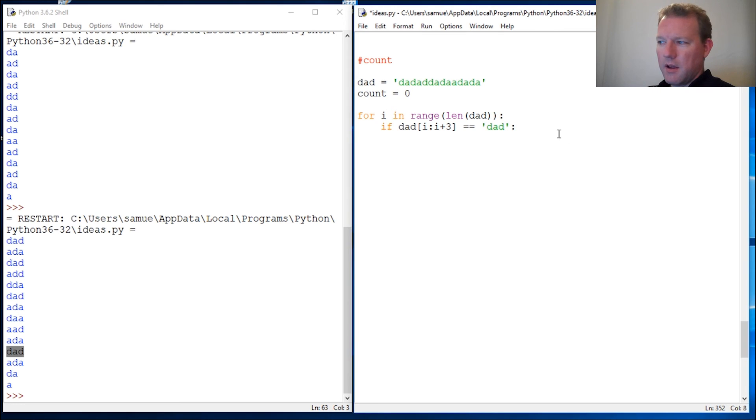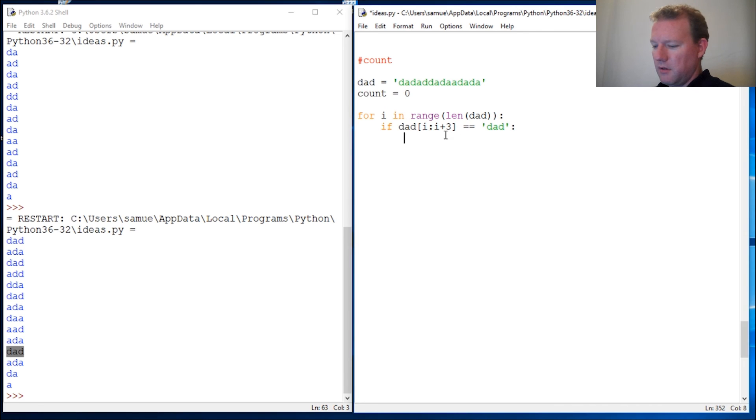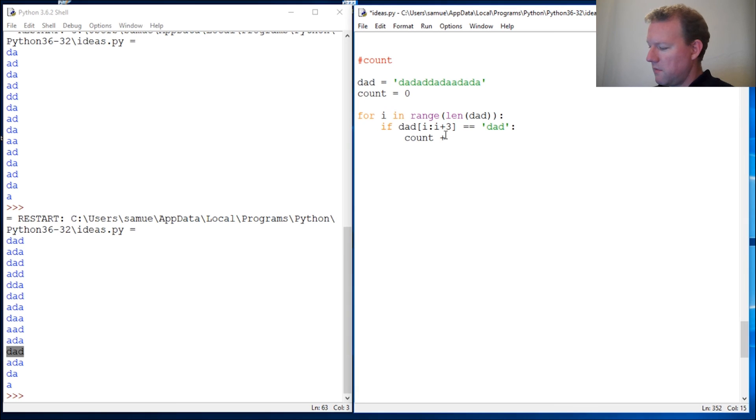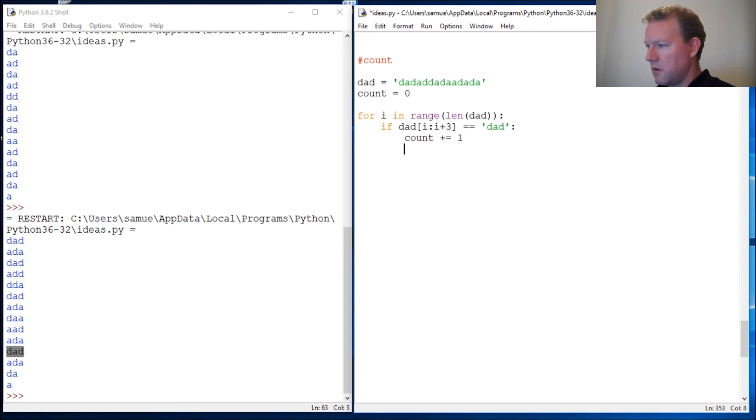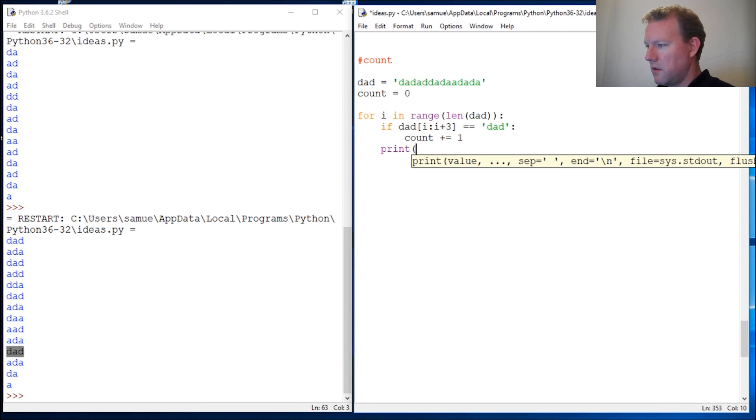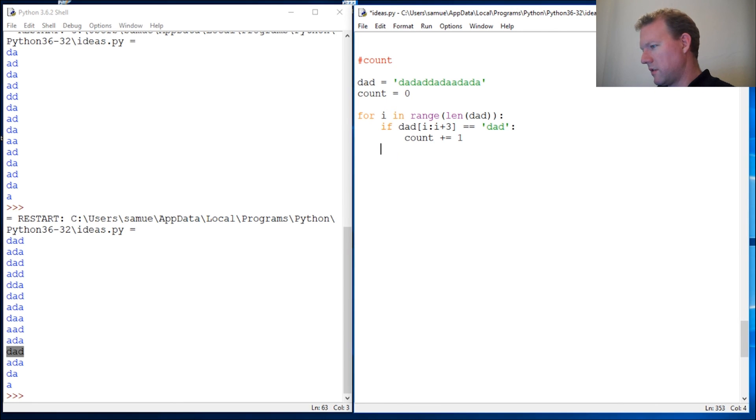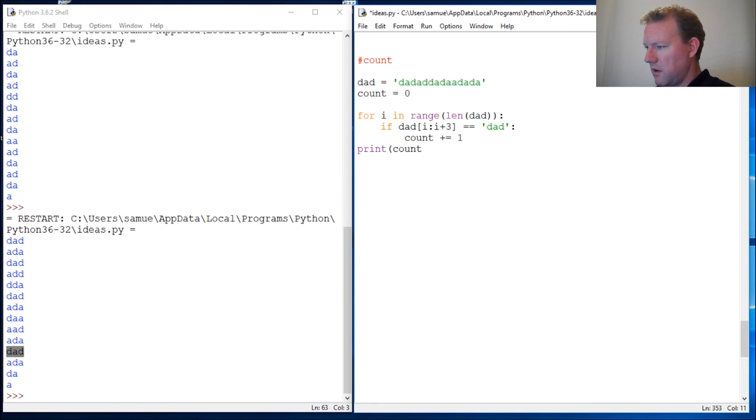We have our counting, so we're gonna just increment. Get that away so you can see it. One. That's gonna print every time here. We go print count.